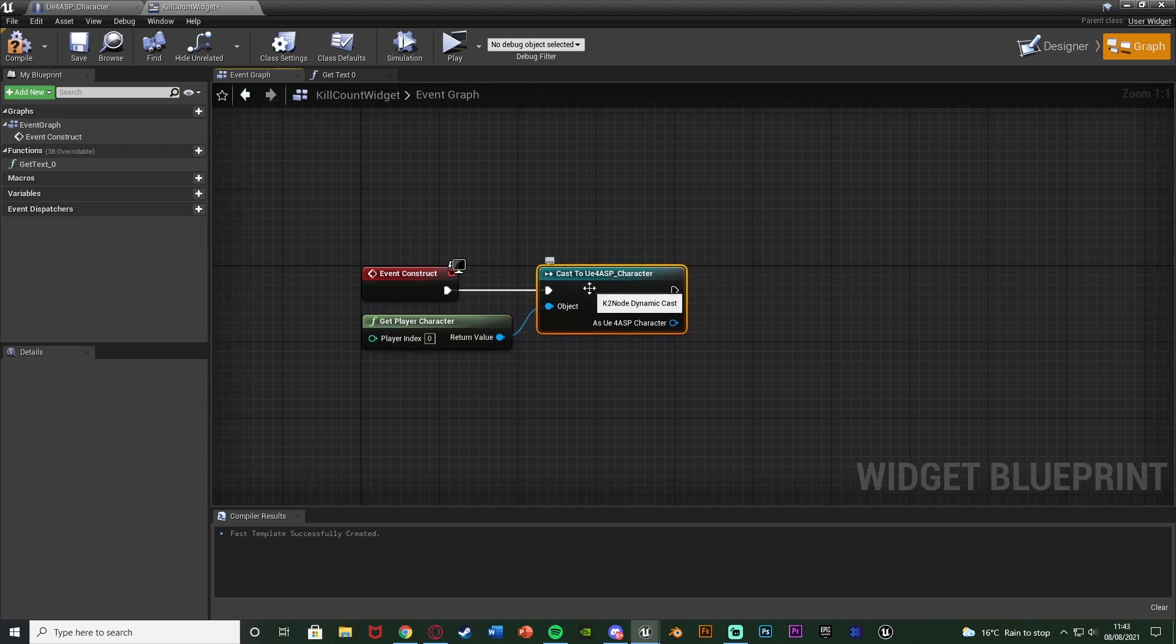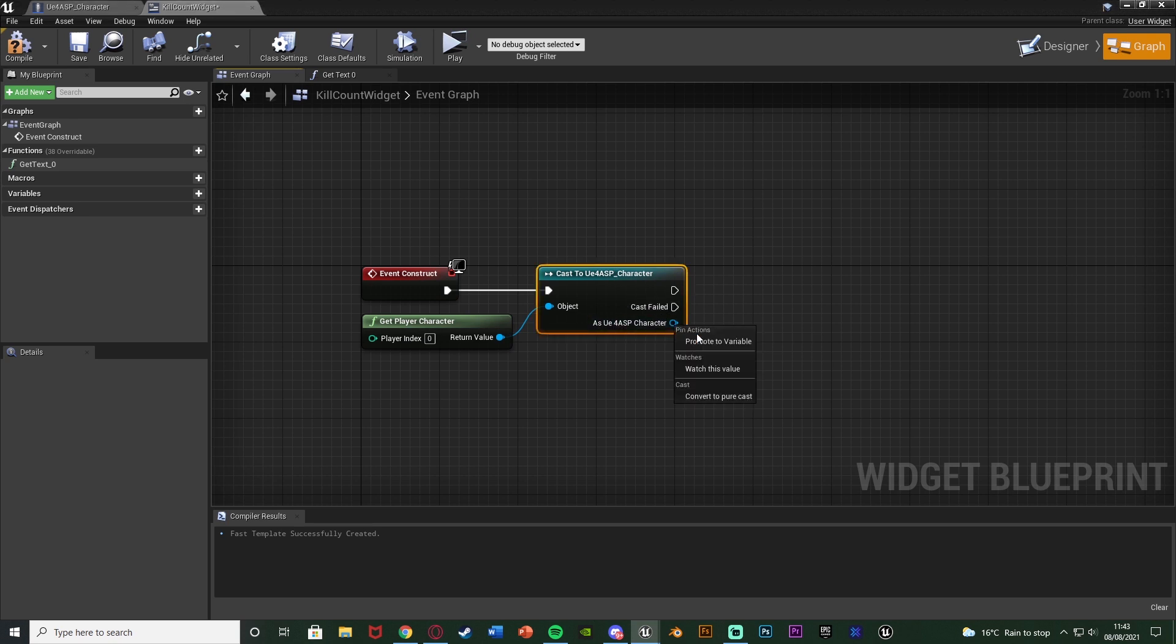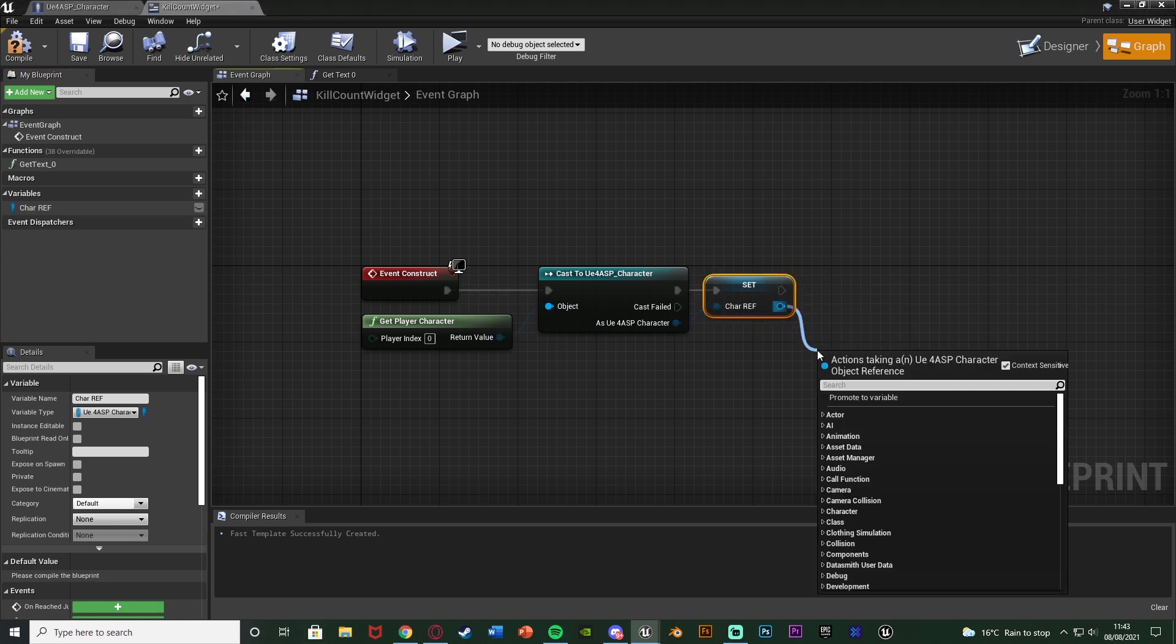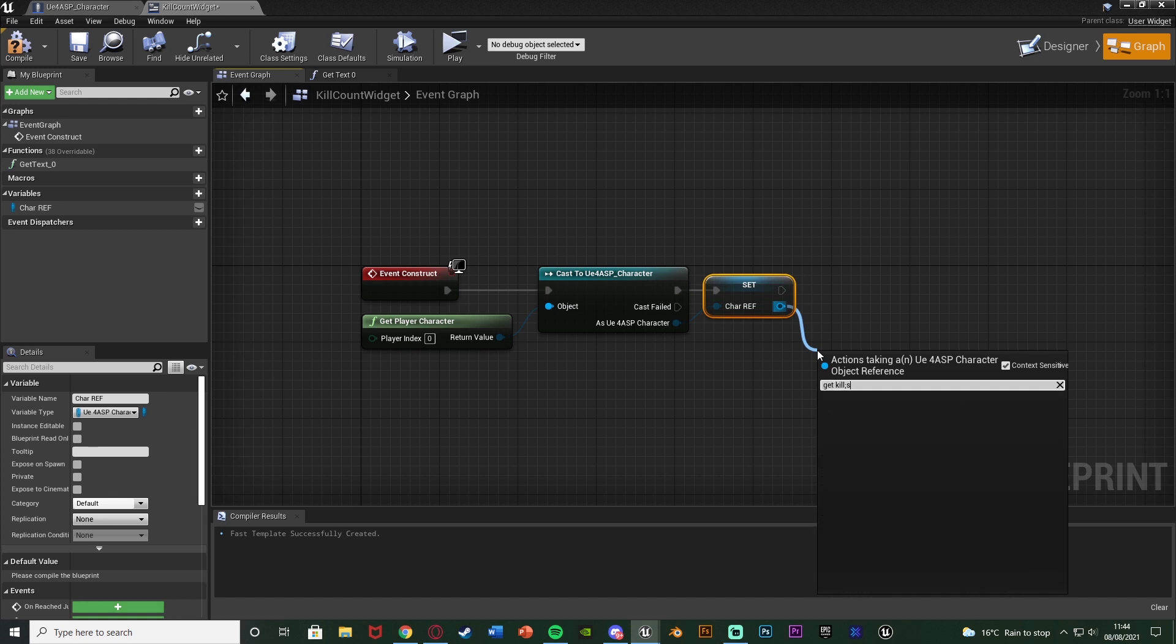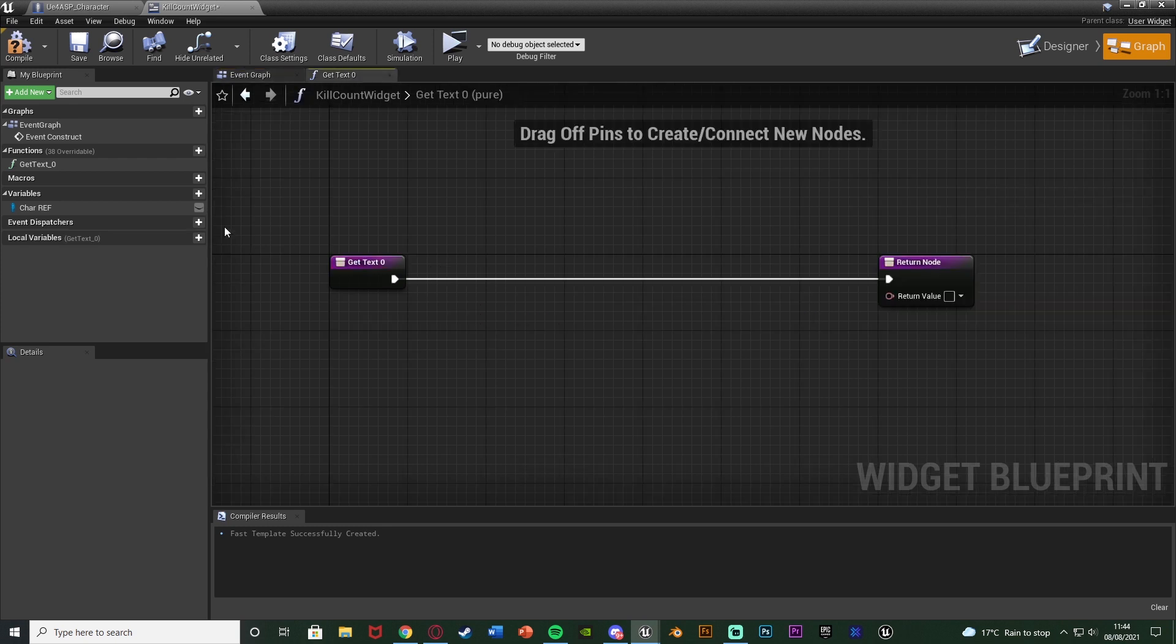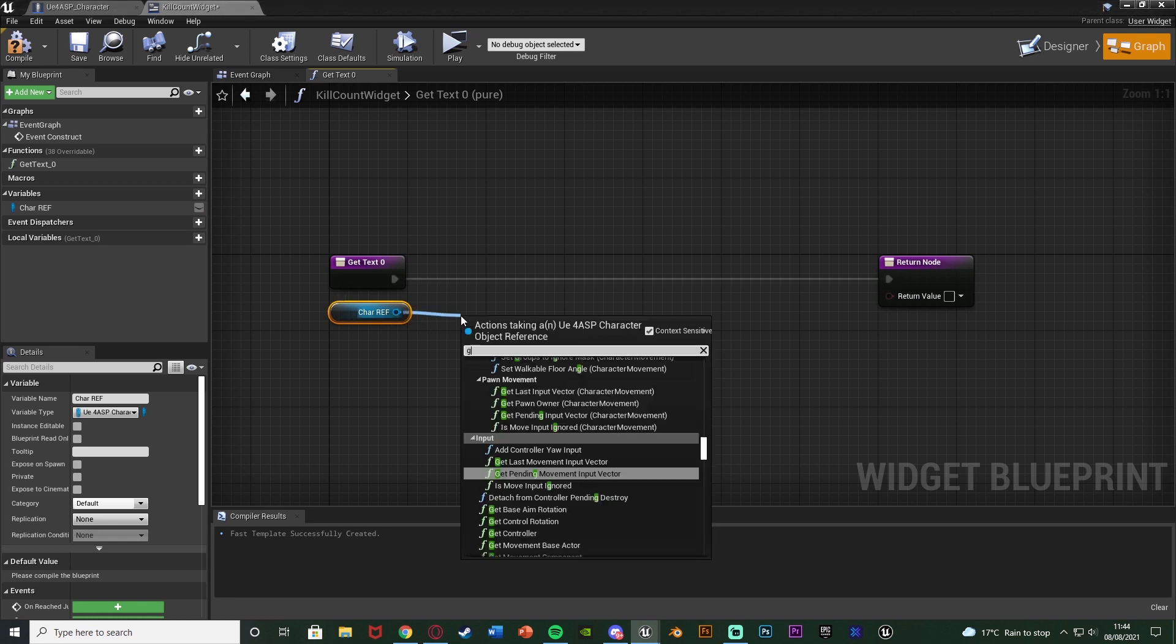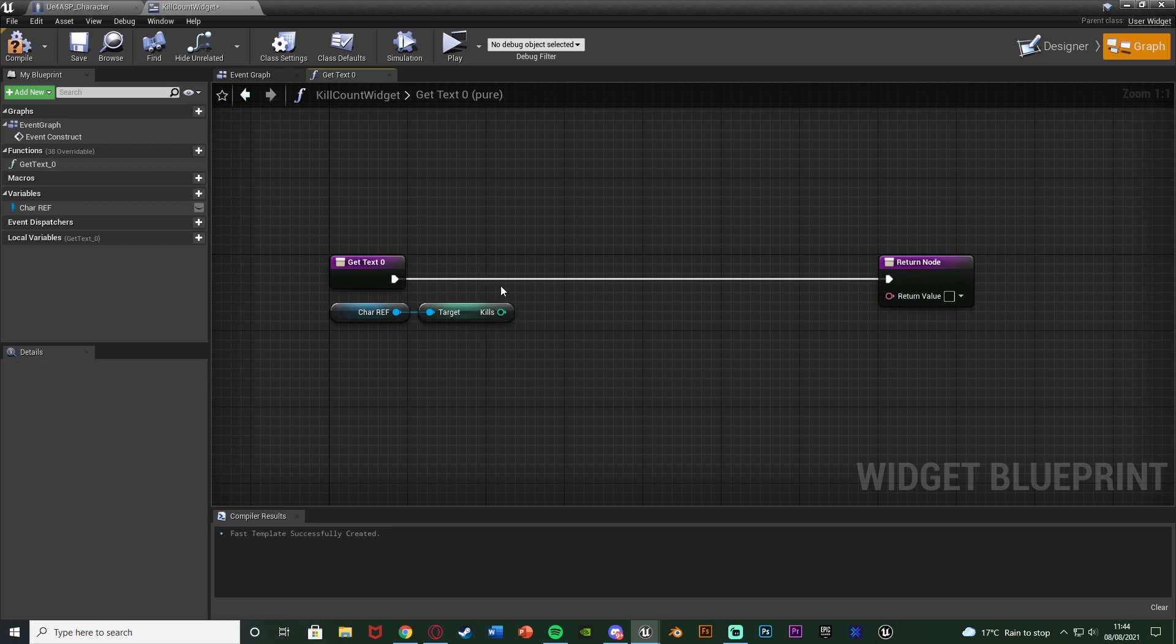So using this we can now access the kills variable where we need to. But we don't want it in the event graph, we want it in the text binding. So we're going to right click as UE4 ASP character, promote it to a variable naming this character reference. And now we have a reference to this cast and to our character. So we can drag out the reference and get kills for example, and so we can access anything we want inside of the character from this reference. So now if we go back to our text binding here, we can drag in that character reference variable we just made, drag out of that and get kills.